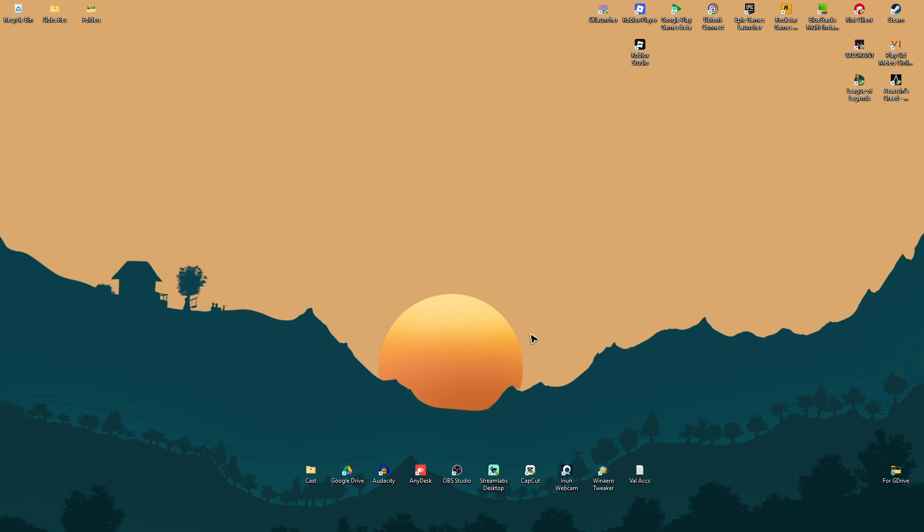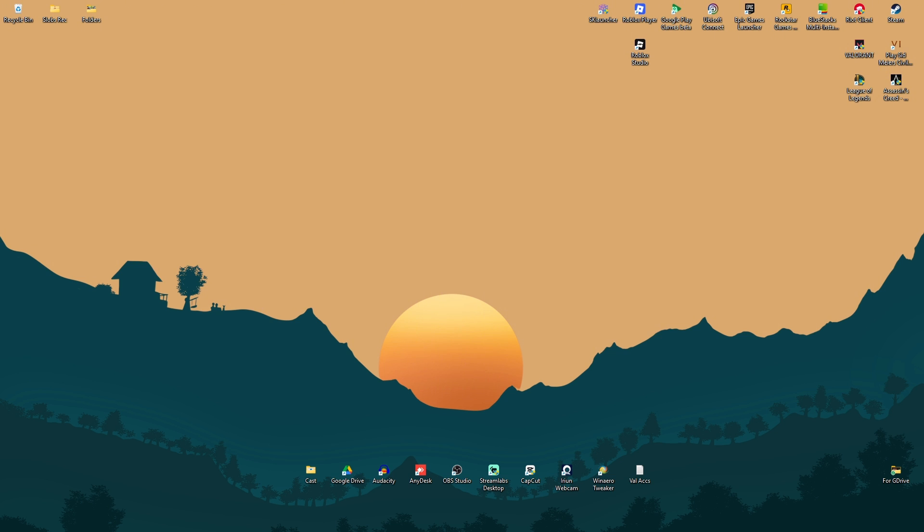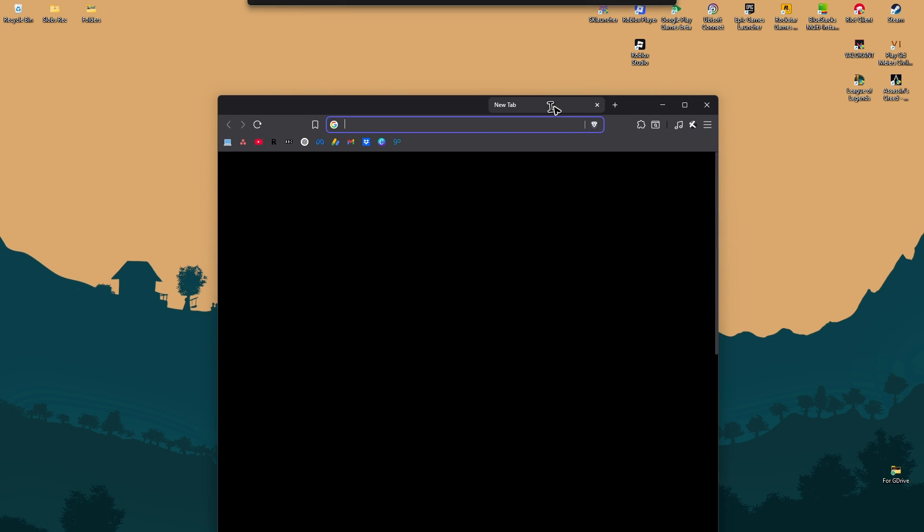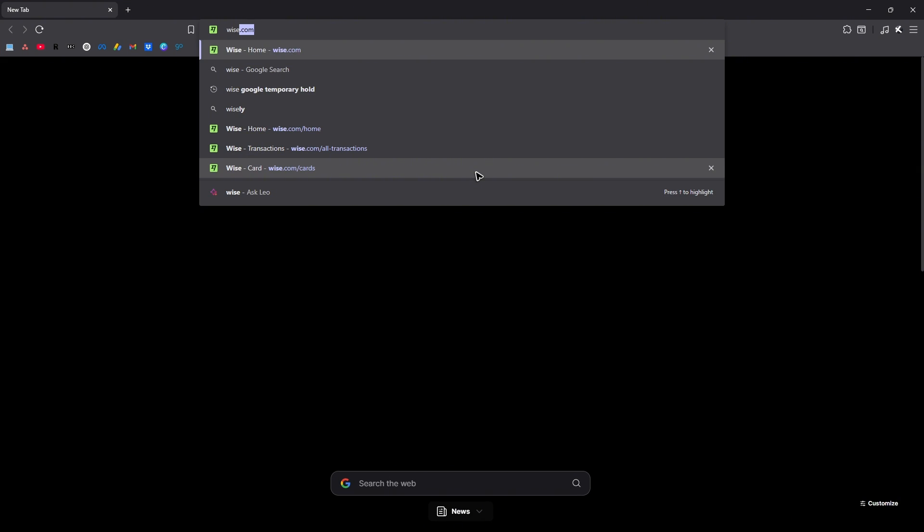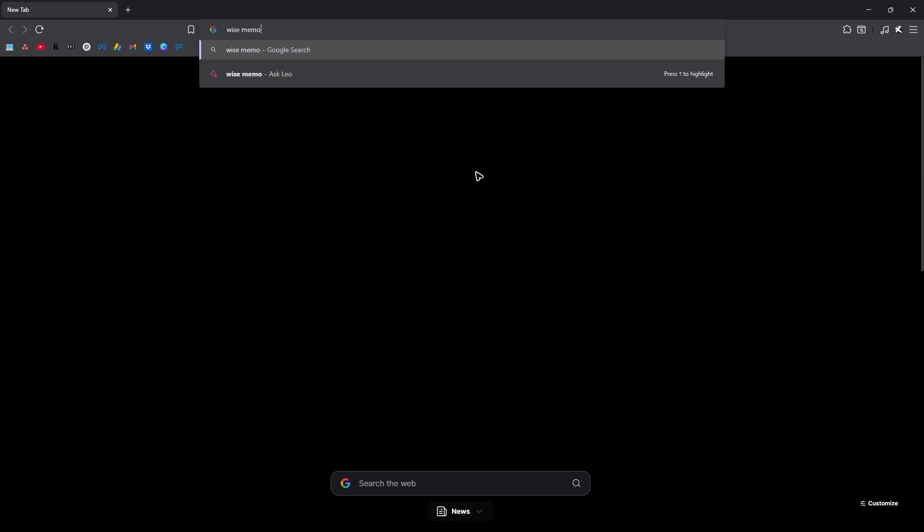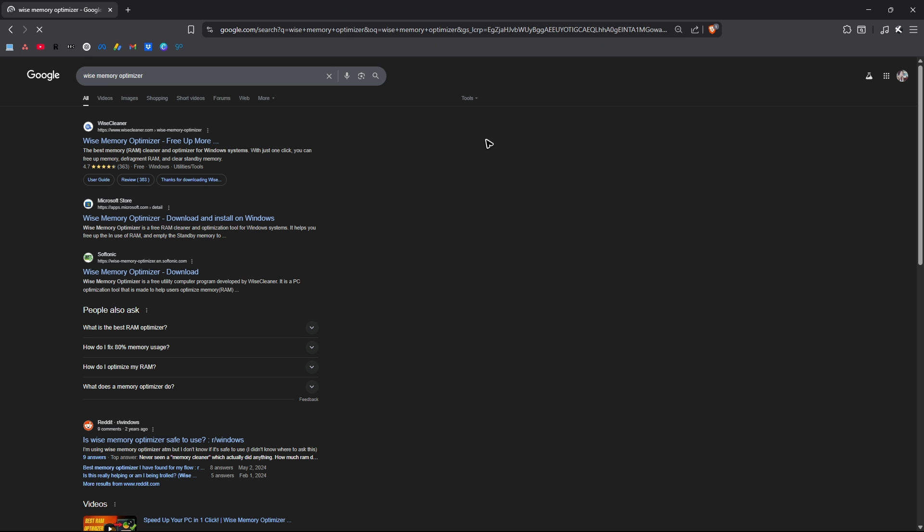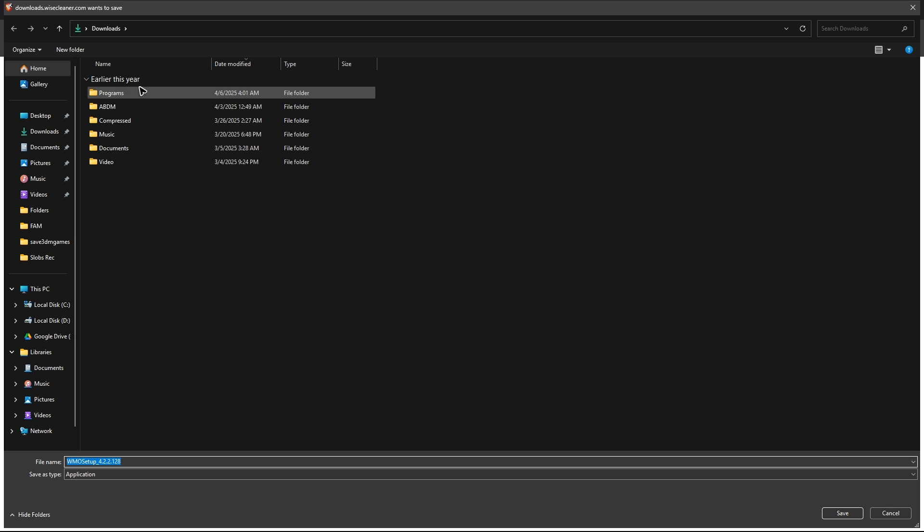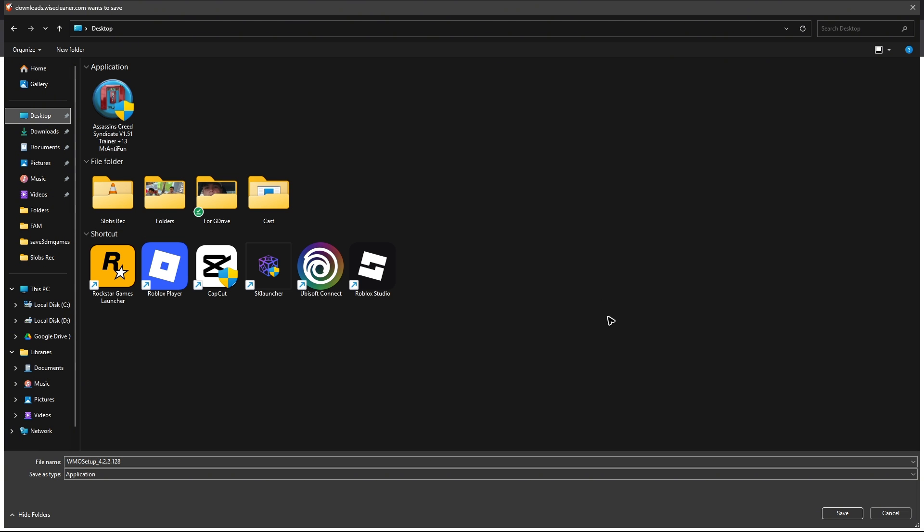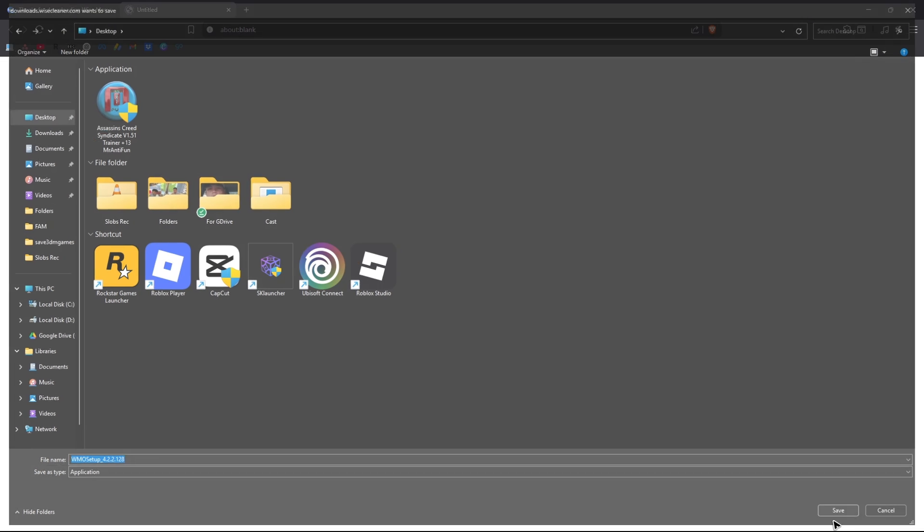And once done, if you're not quite happy with the results, you can go ahead and open up your favorite browser. And then go ahead and find Wyze memory optimizer. Just hit on enter and download it from Wyze cleaner. Click on it and click on free download. I'm just going to save this one on my desktop. Save.